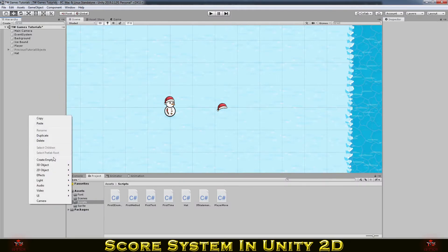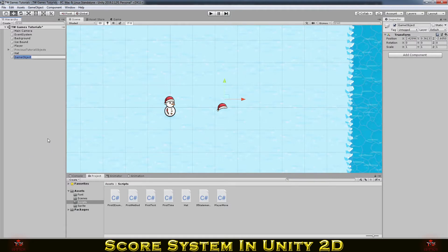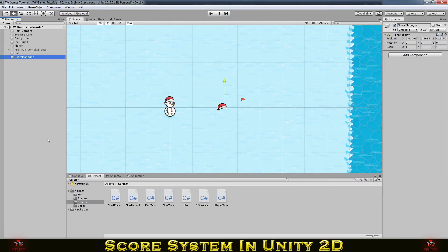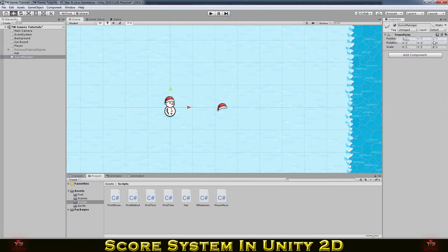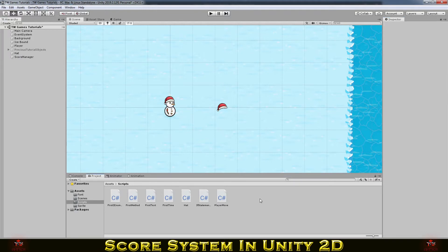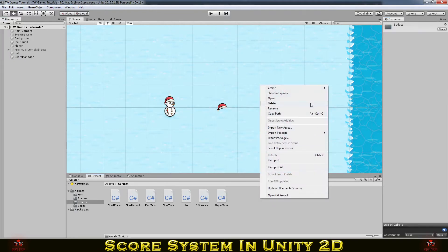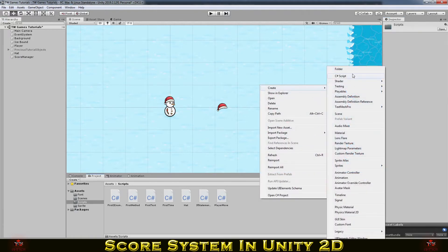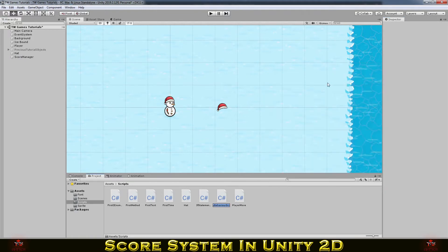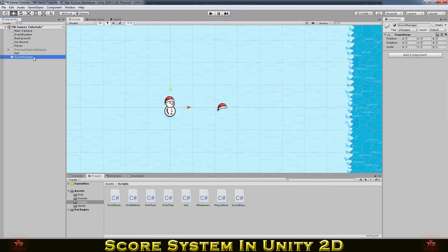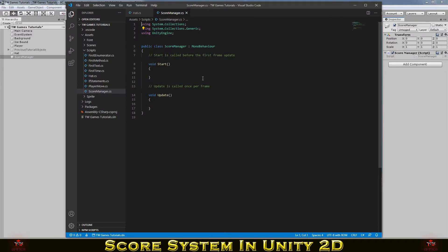So before we can do that, let's make some score system. Create empty object and I will just call it score manager. And I will reset its position. And we need to now create script. I will give it the same name. Now we need to of course add the script to the object and open it.